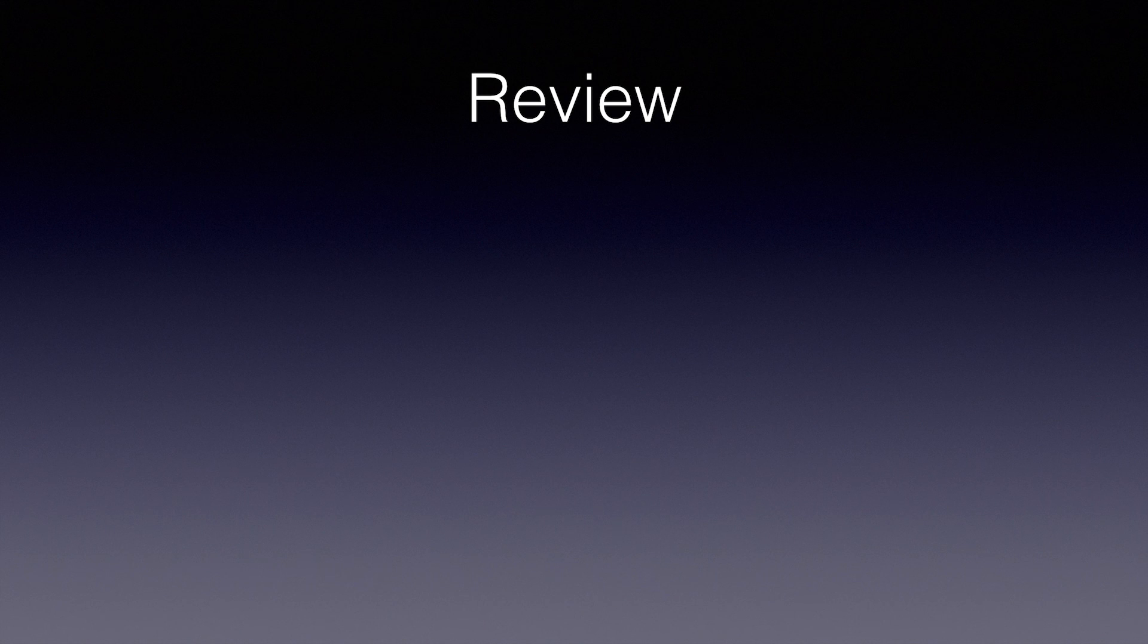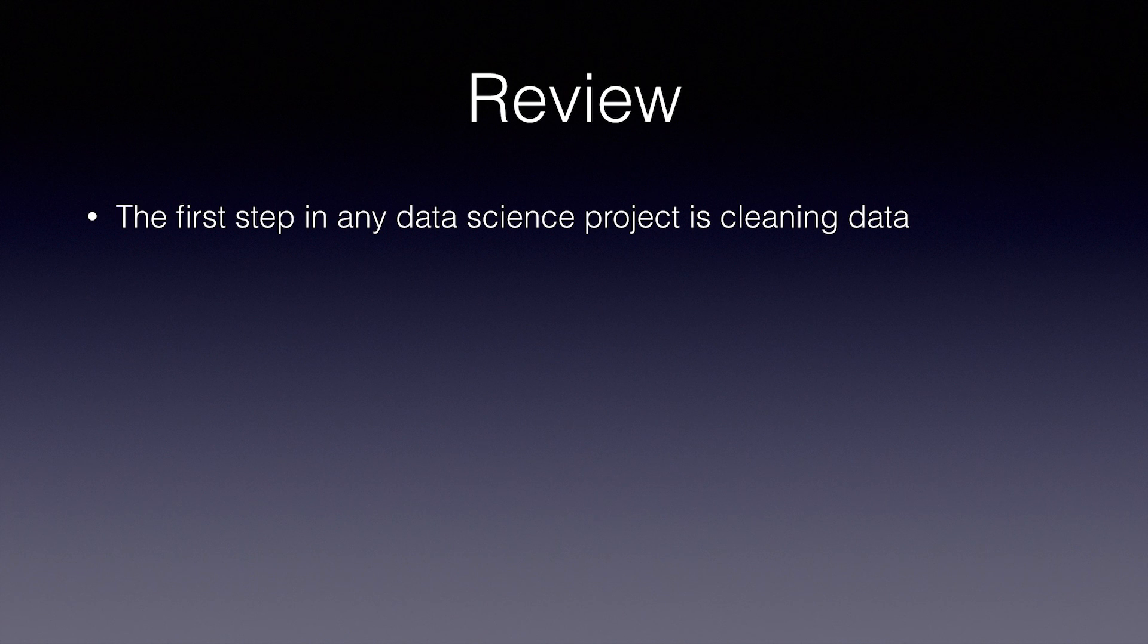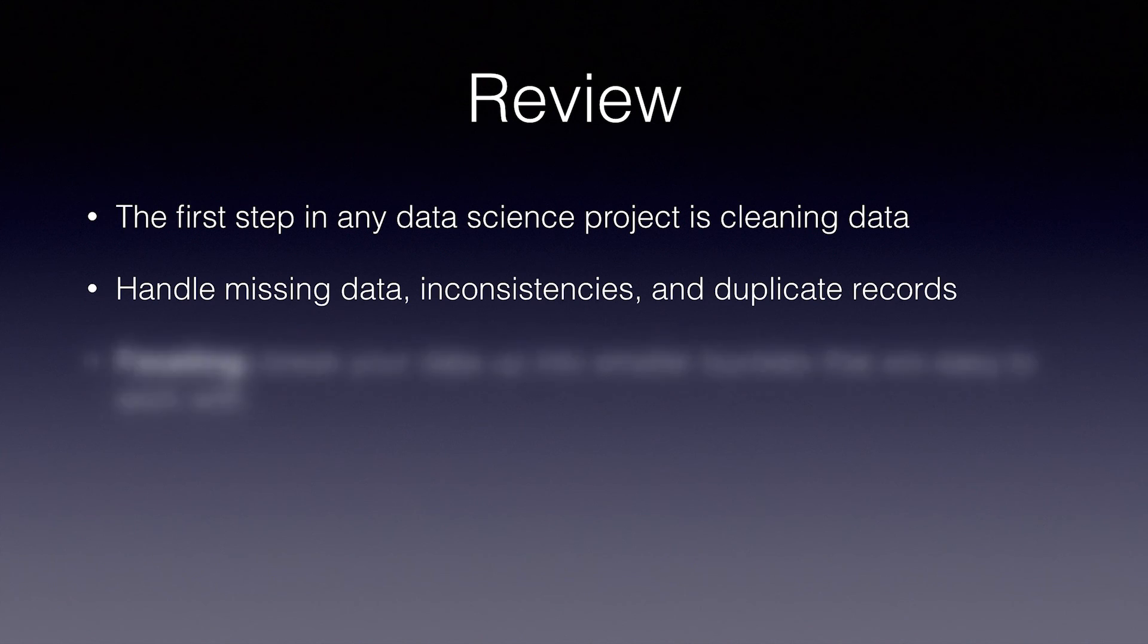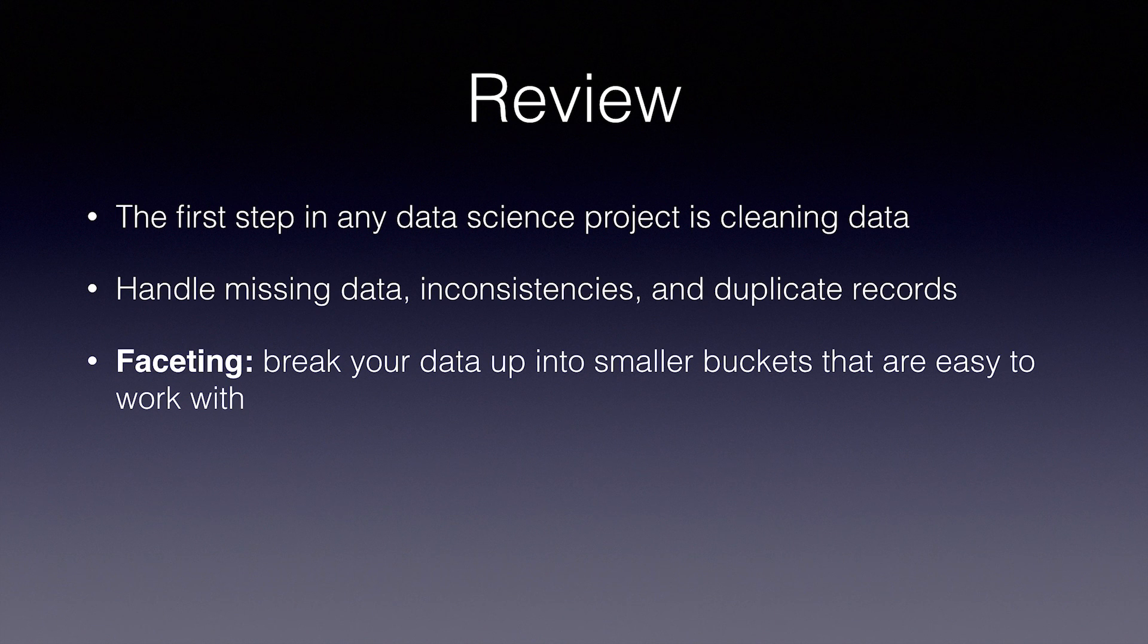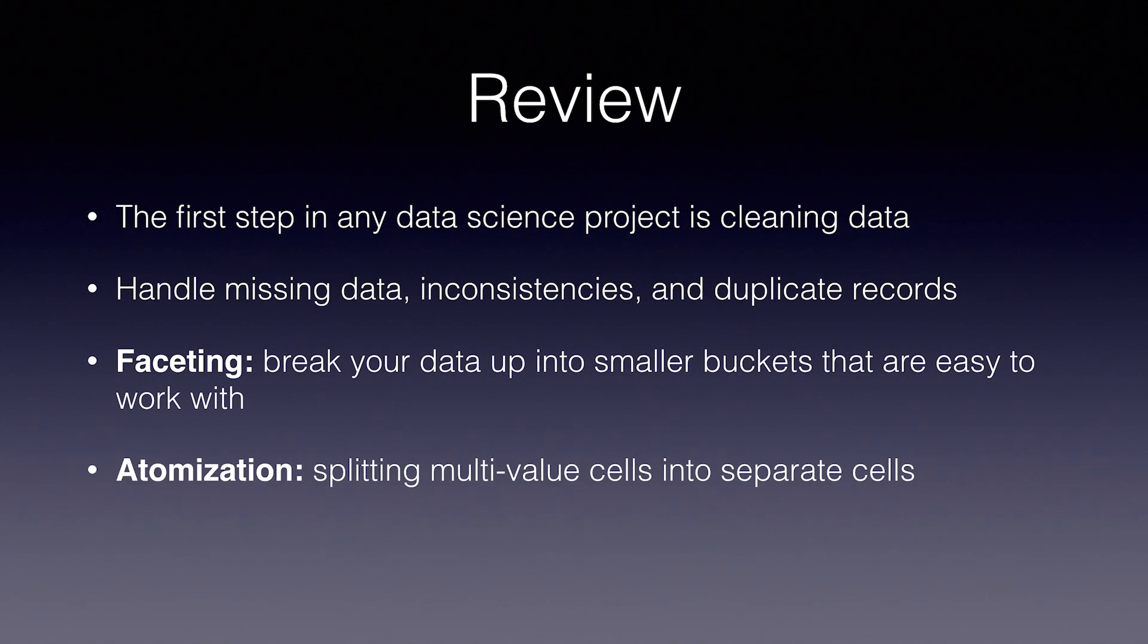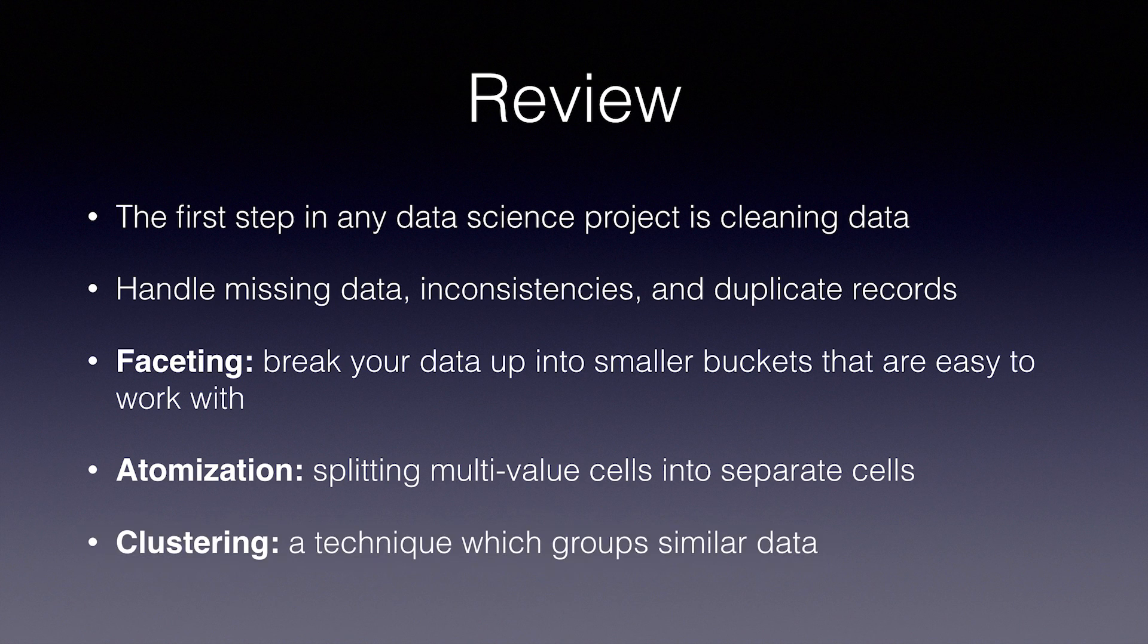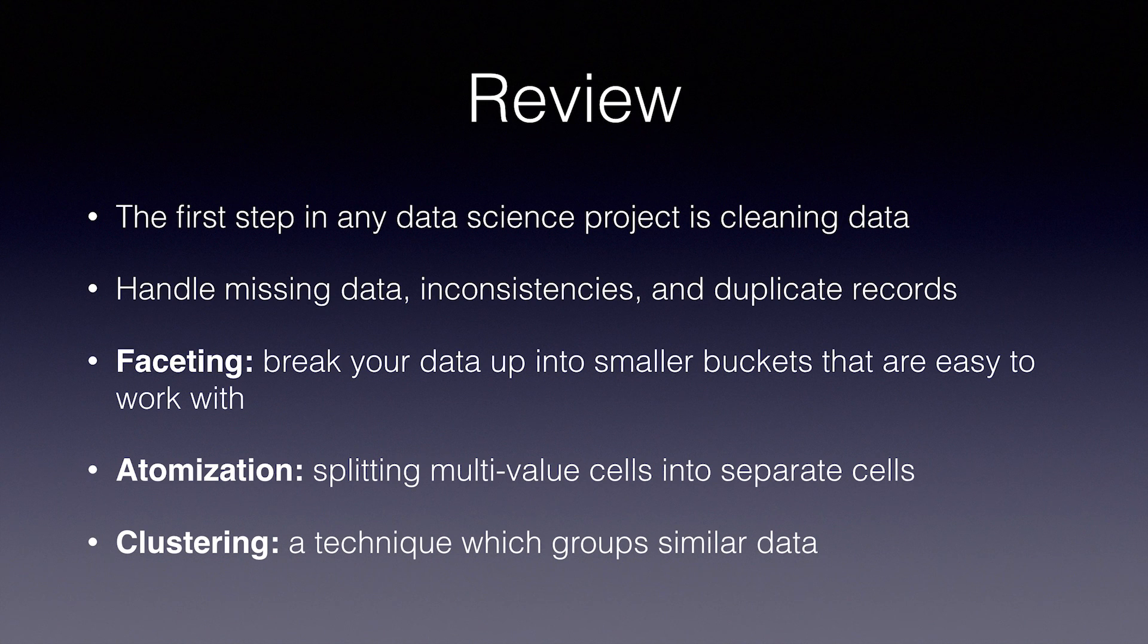Let's do a quick review of the concepts we've learned about data cleaning. The first step in any data science project is to make sure the data is clean. This means handling missing data and inconsistencies, and removing duplicate records. Faceting means breaking up your data into smaller buckets that are easy to work with. Atomization means breaking multivalued cells into separate cells. Clustering is a technique which automatically groups similar data. We use this to merge spelling mistakes and punctuation inconsistencies in our categories.